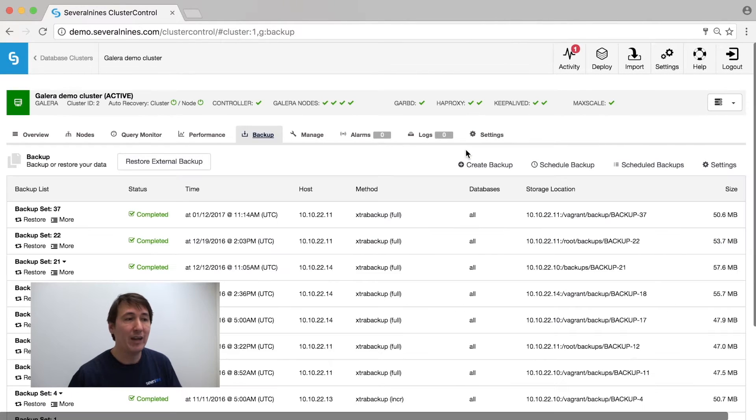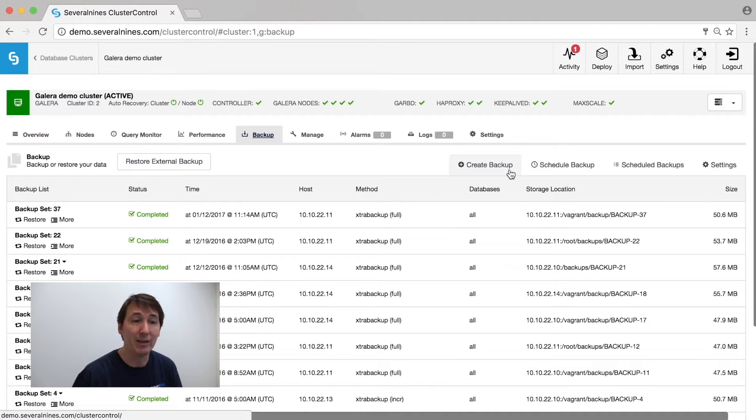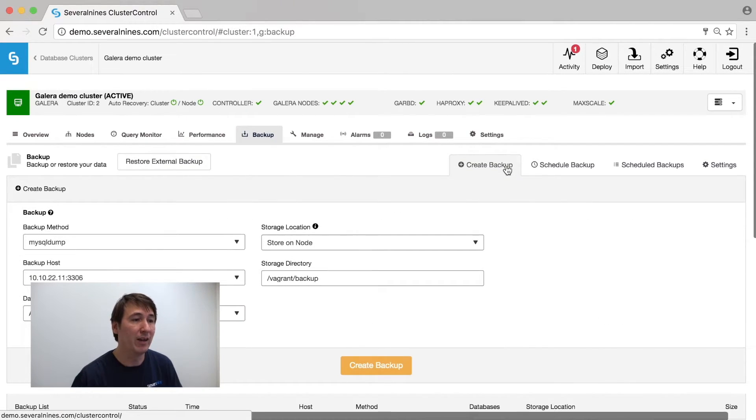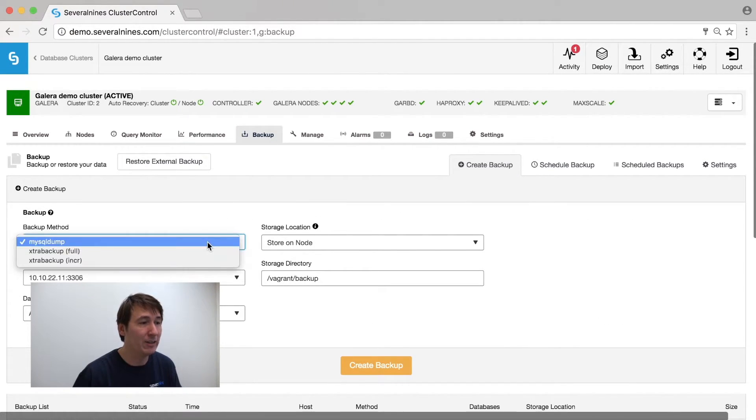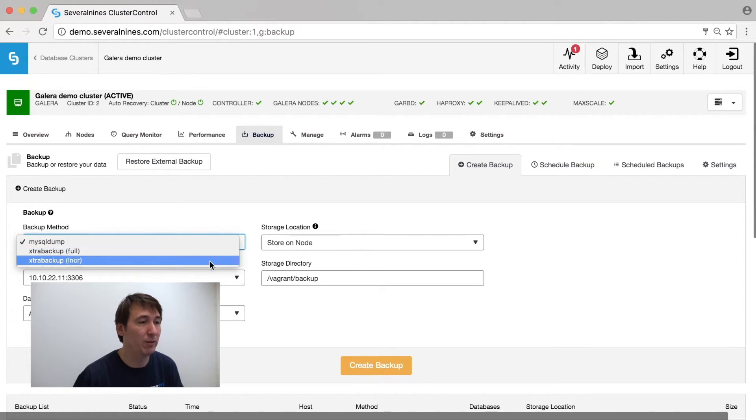For management, we have Backup Facility where you can make backups either immediately on the fly and just create an instant backup either full, incremental, or using MySQL Dump.